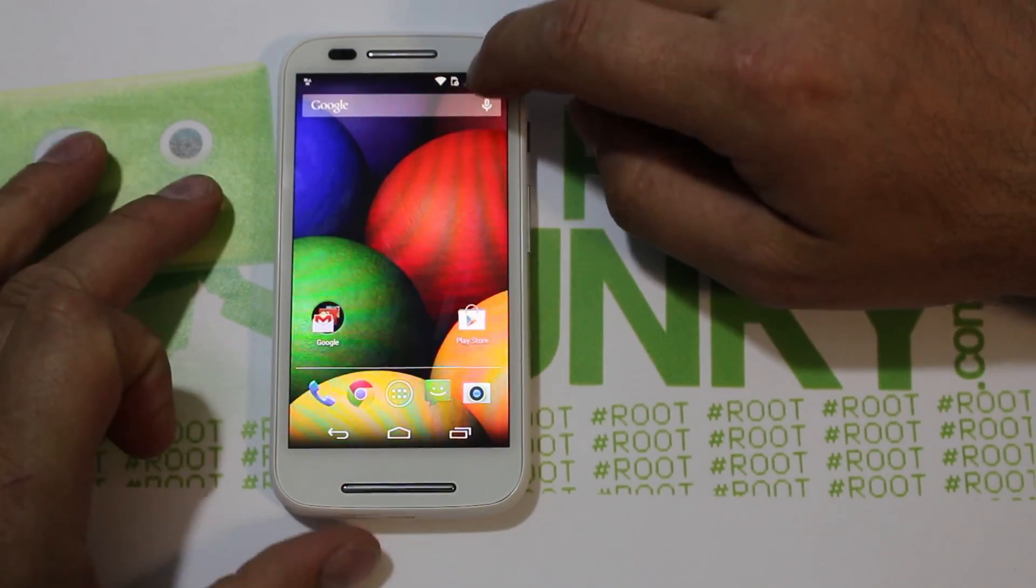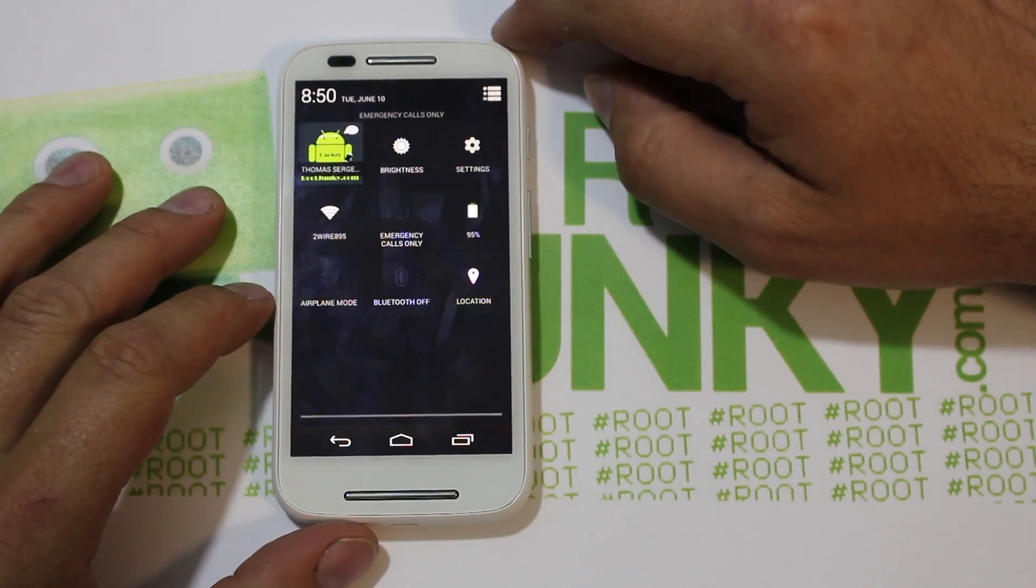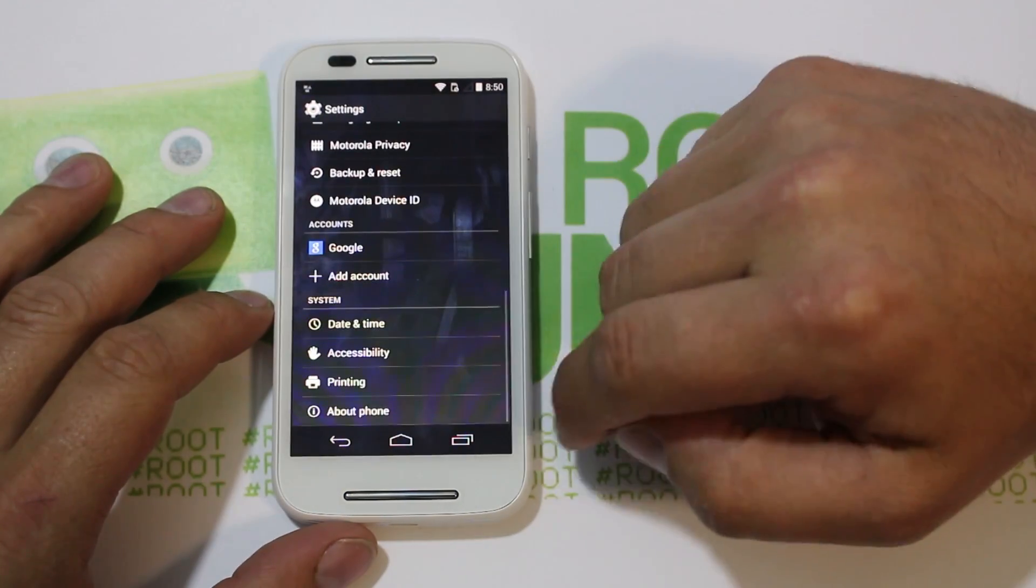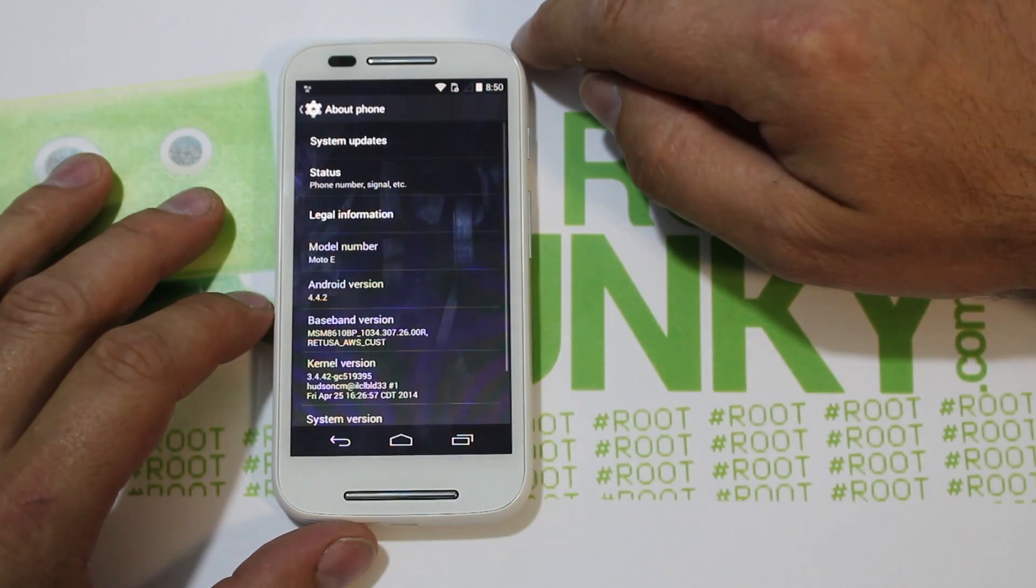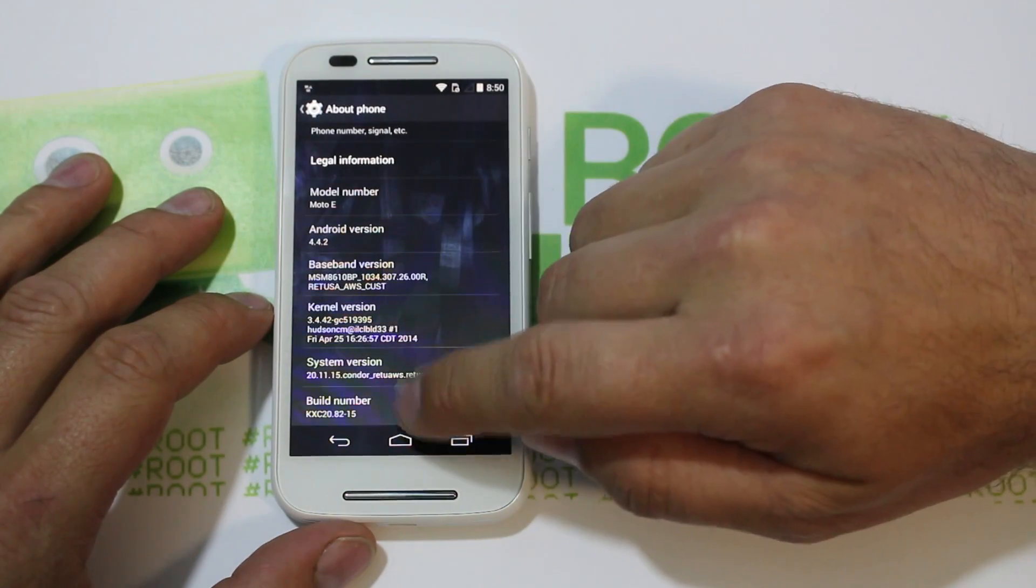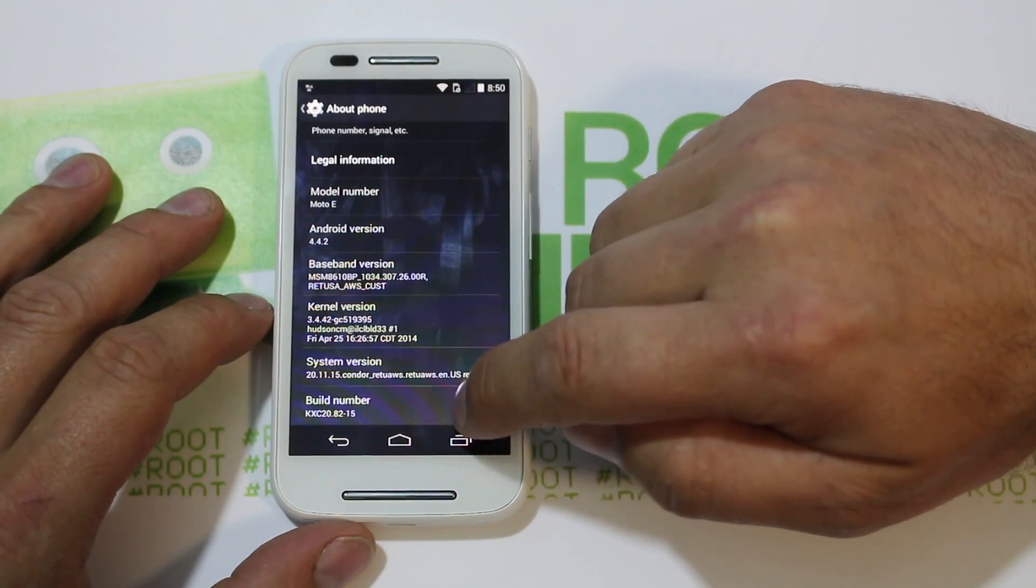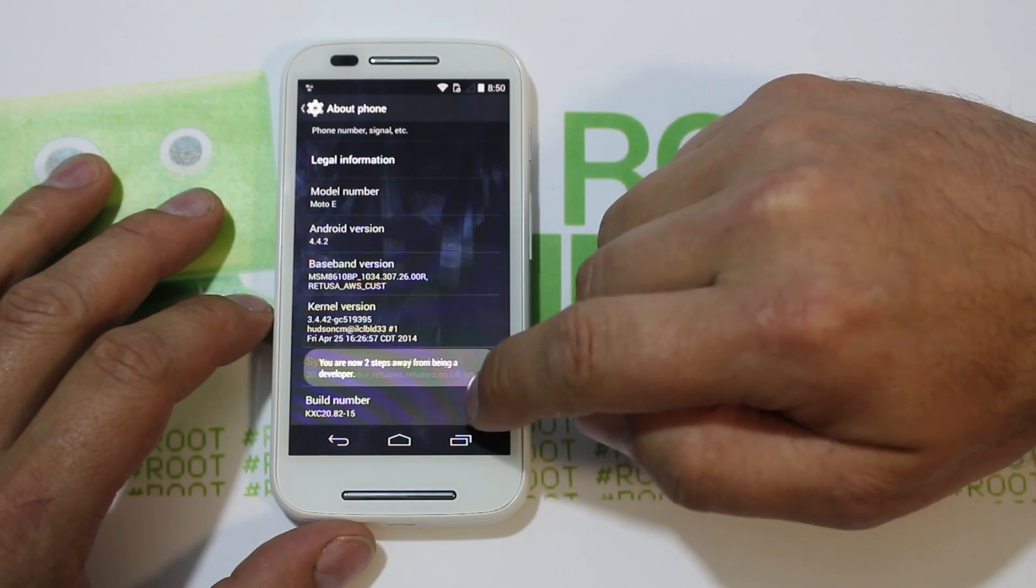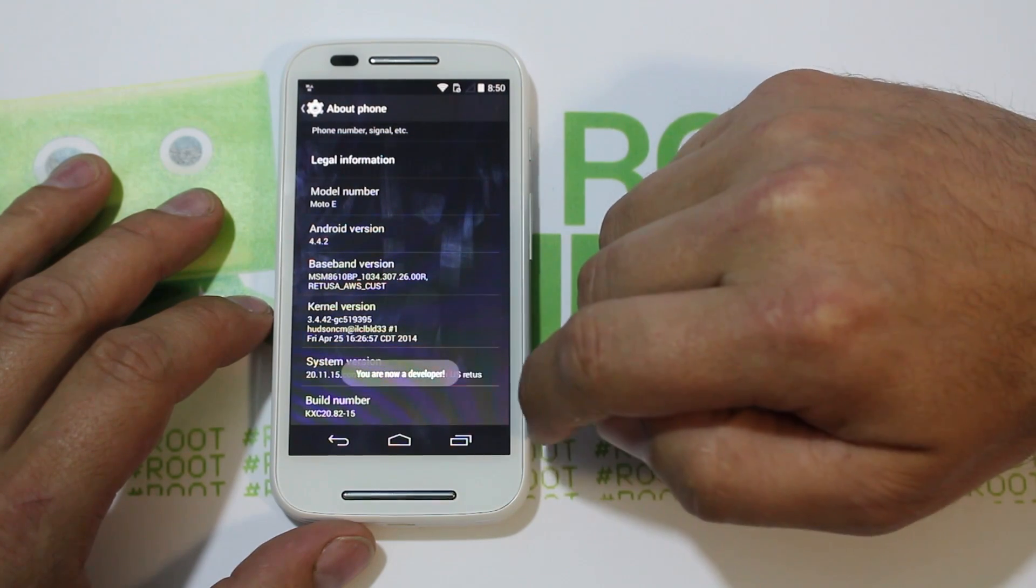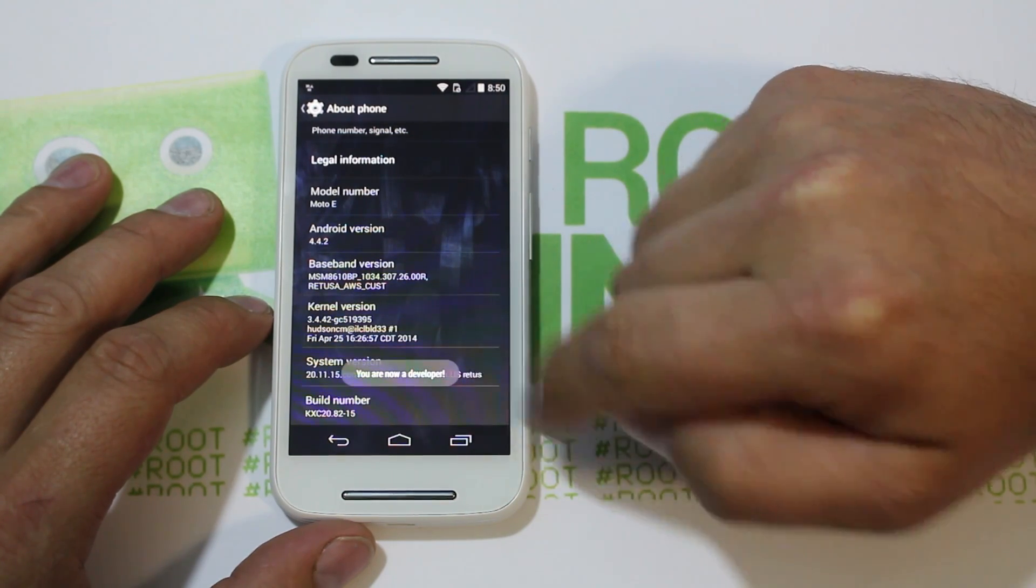So we're just going to go into Settings and you want to go down here to About Phone, scroll down to Build Number, and then tap on Build Number about ten times. And right there it says you are now a developer.